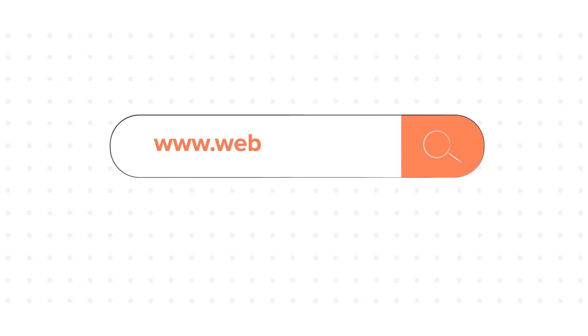To know about our HubSpot services, visit us on www.webdo.com.